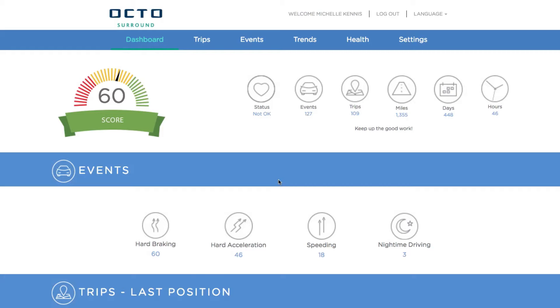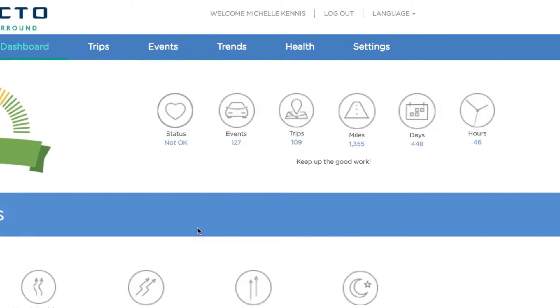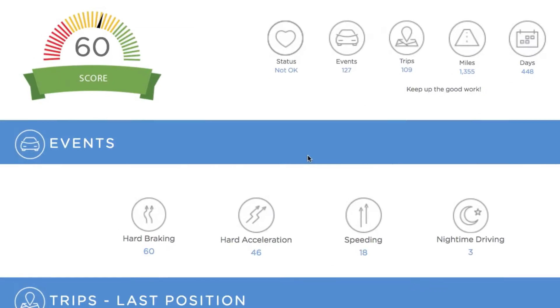Once you log in, you will be sent to your driving dashboard, where you can find your program score, overall driving statistics, and details of all the risky driving events recorded since you joined the program.